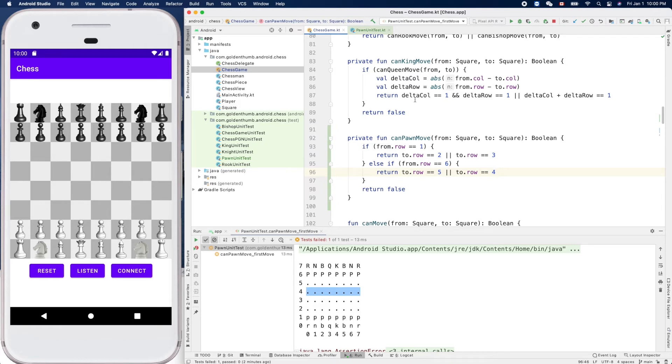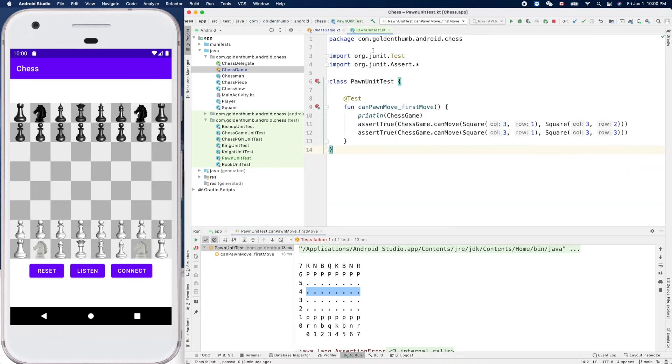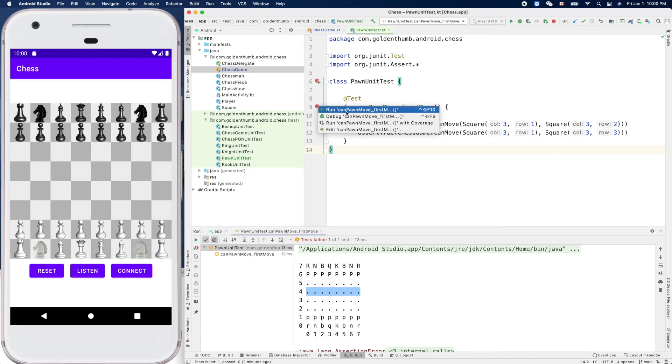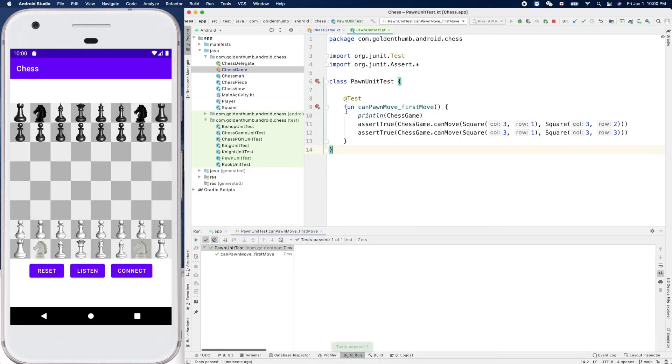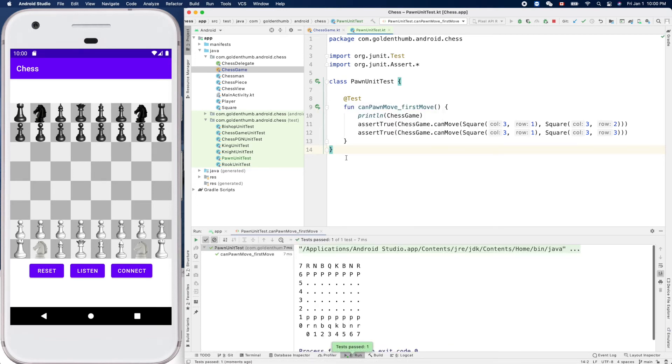Hopefully we can pass the test. Let's run it again. Yes, it passed.